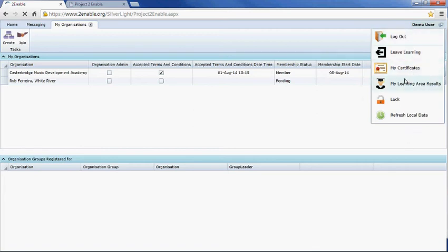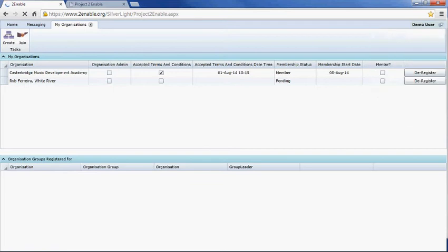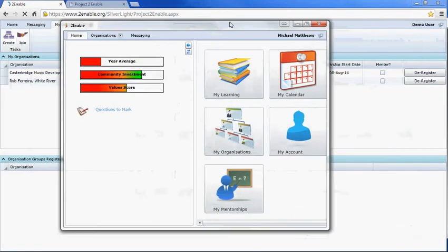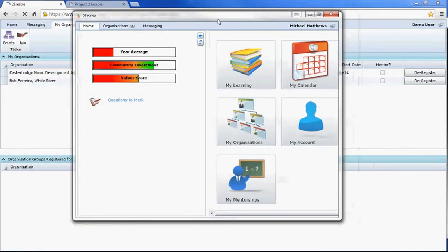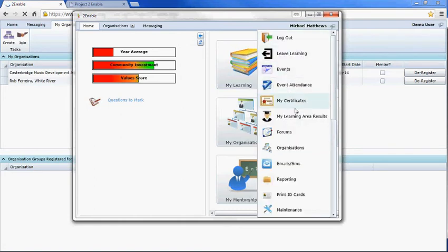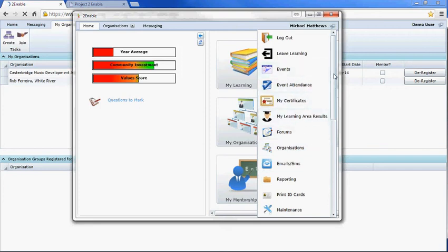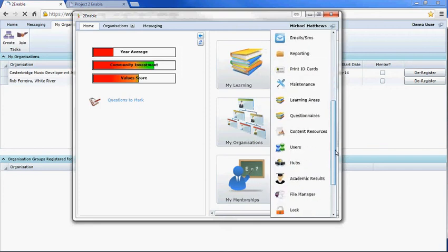If I show you what an administrator has—I'm the administrator for Casterbridge and for the platform—if I click on my menu, you can see there's a huge amount of functionality that is not available to a general user.